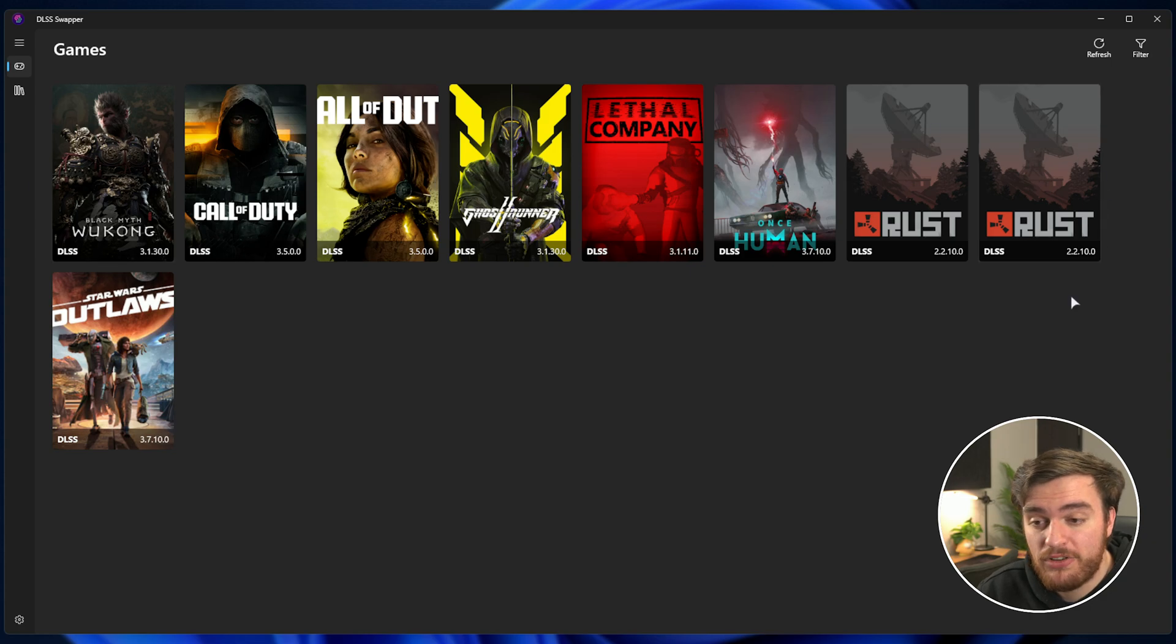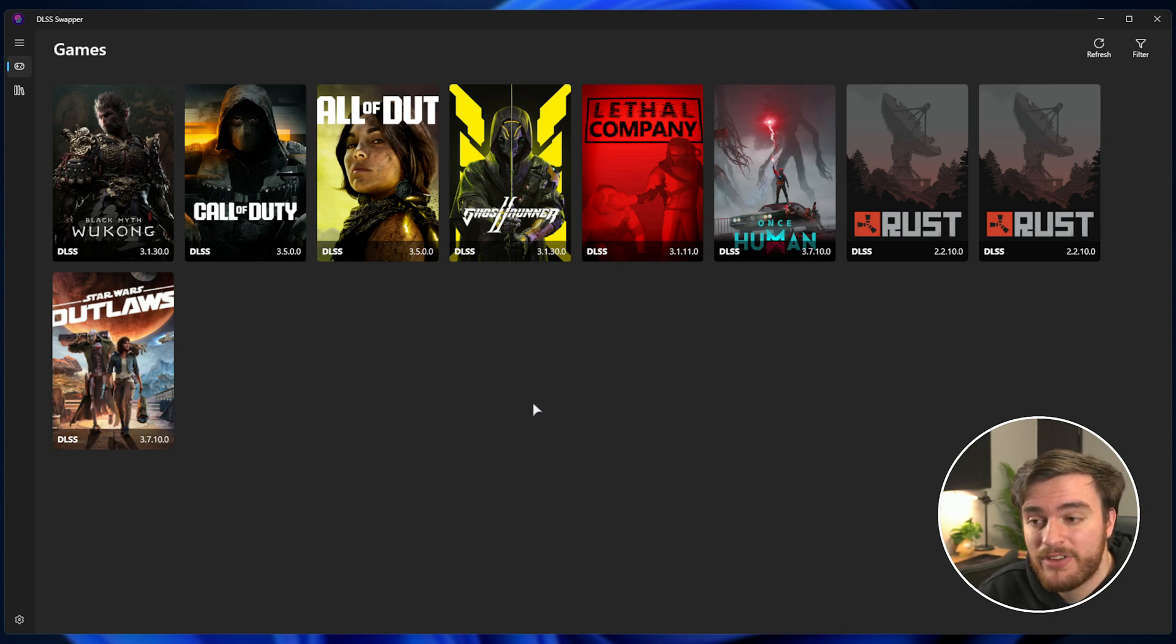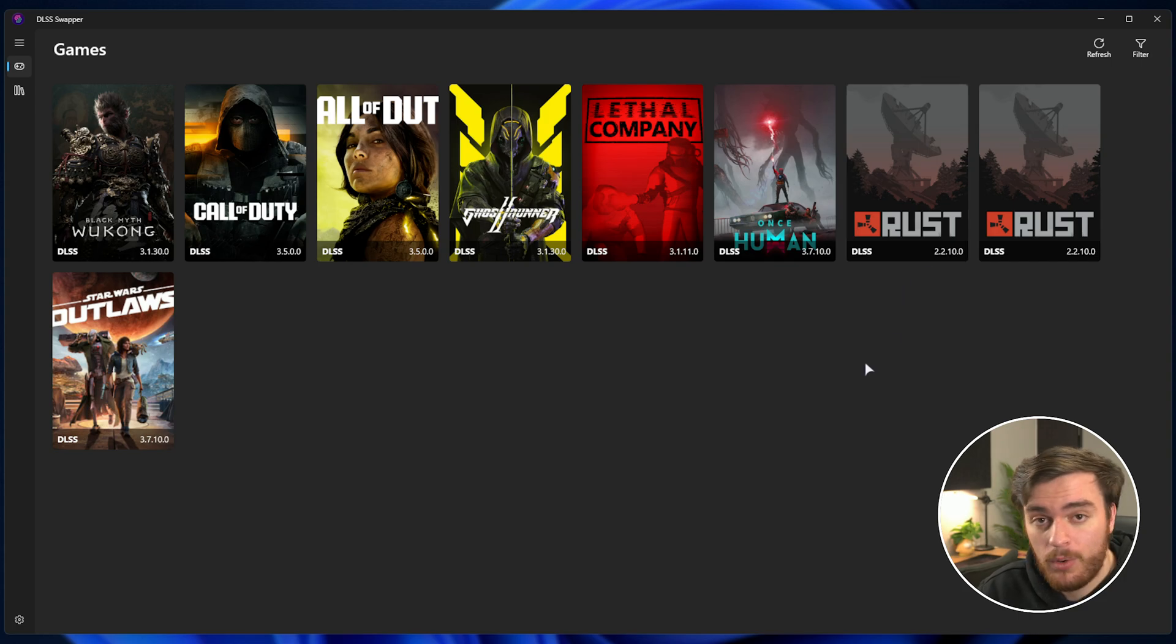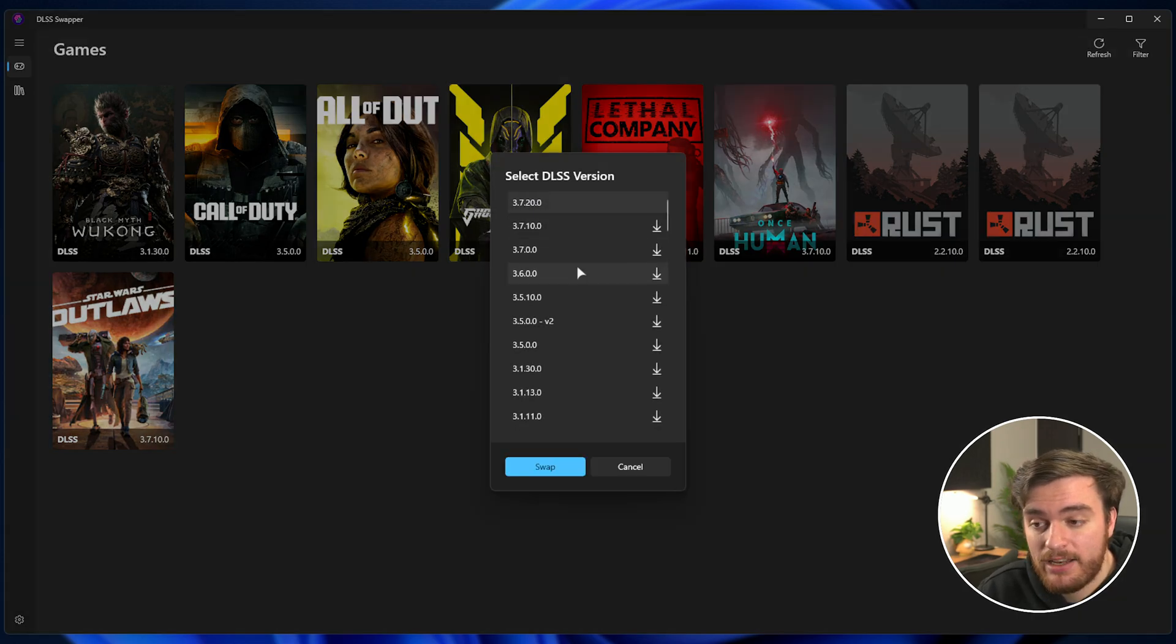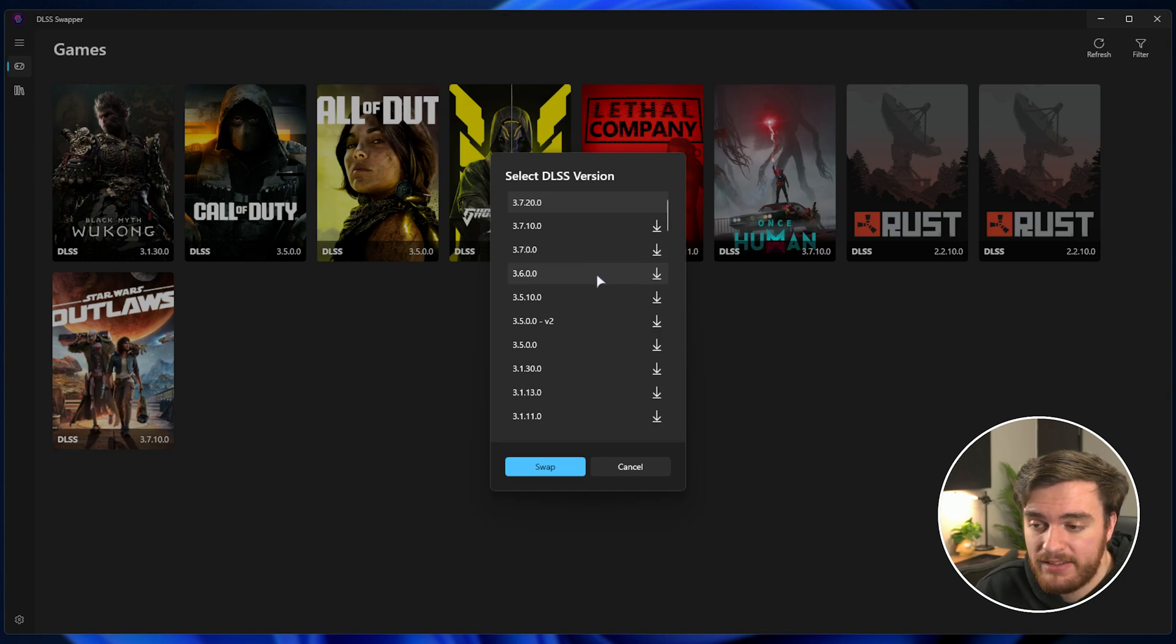It picks a bunch of different games that are installed on your system and you can already see the DLSS versions for all of them. You can pick a game and choose a different version to swap to. It's that simple.